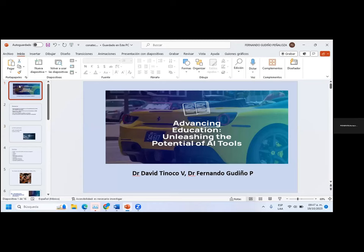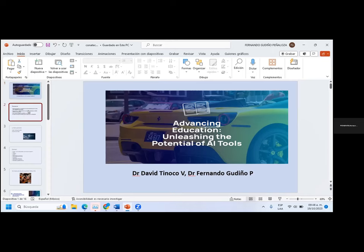El día de hoy vamos a presentar un tema que es de inquietud dentro del ámbito laboral: la educación. El desarrollo de las técnicas de inteligencia artificial cambia el paradigma en que nosotros los docentes estamos enseñando o vamos a tener que enseñar en el presente y en el futuro. La docencia es una de las áreas en las que más se ha trabajado a lo largo de la historia de esta área de investigación.